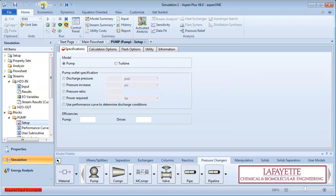Next, enter information about the pump. We will use a performance curve to determine the discharge conditions. Enter the pump and driver efficiencies as 60 and 90% respectively.